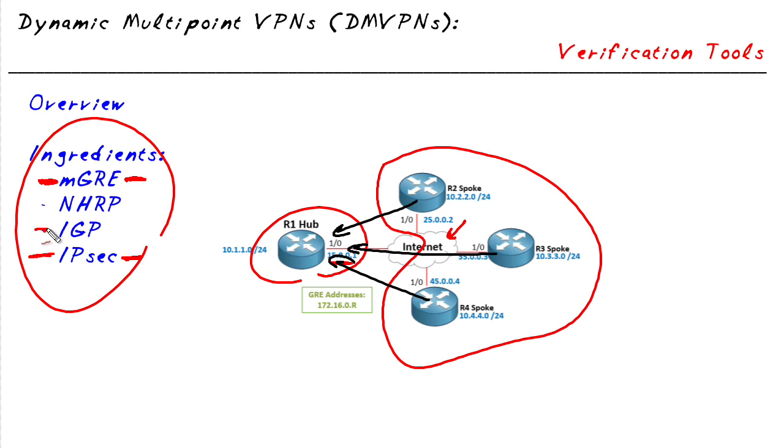A routing protocol like OSPF or EIGRP can be used to advertise the spokes' networks up to the hub, and through the hub those networks can be advertised to the other spokes as well. And then the magical part of DMVPN kicks in.